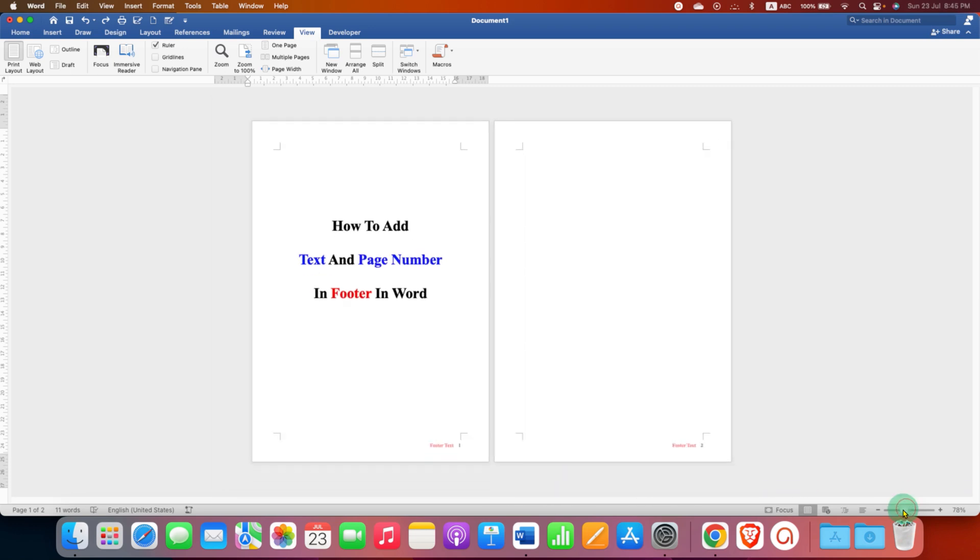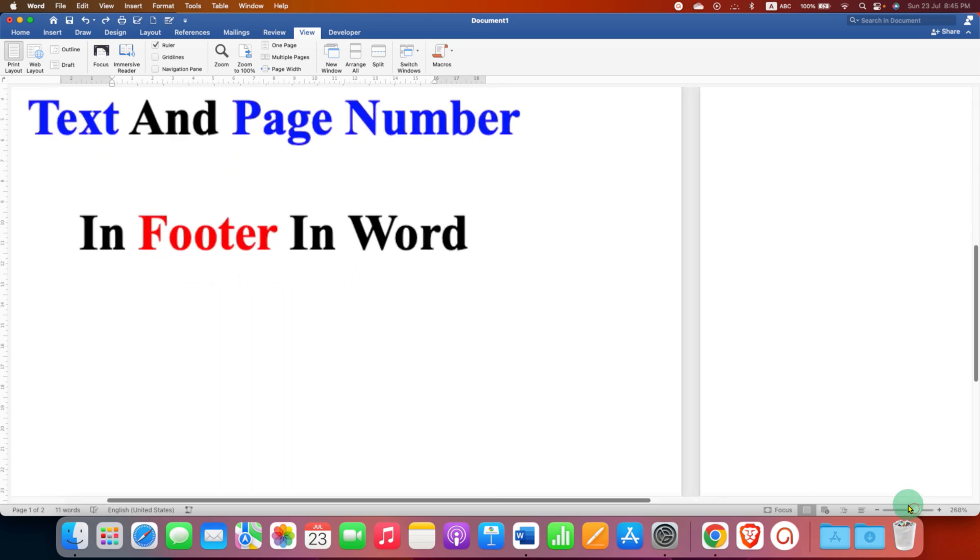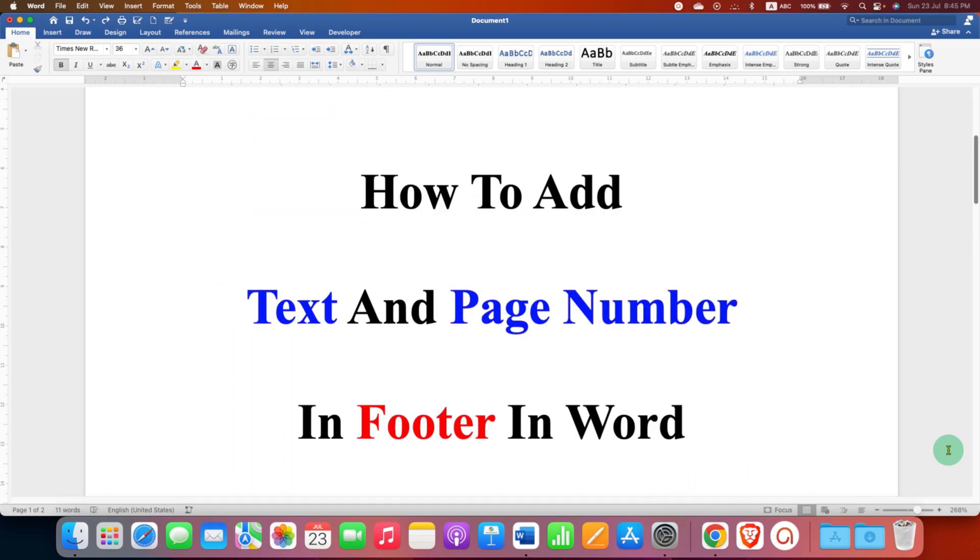In this way, you can add footer and page number in Word document. Click on that like button, comment below and let me know if this video solved your problem. Don't forget to check out these useful videos related to footer in Word.